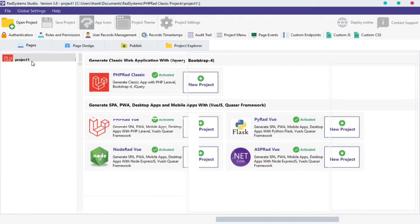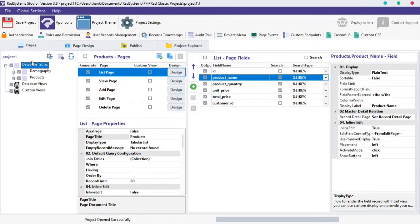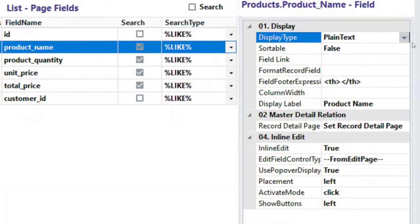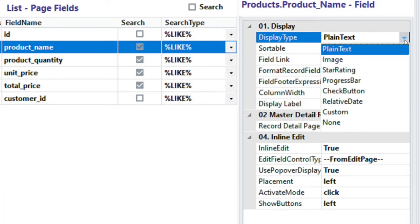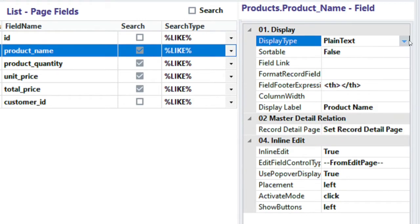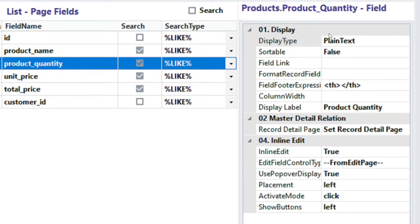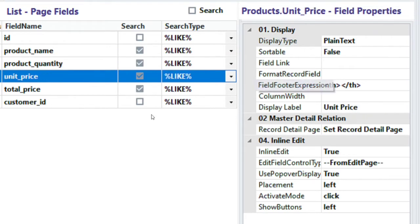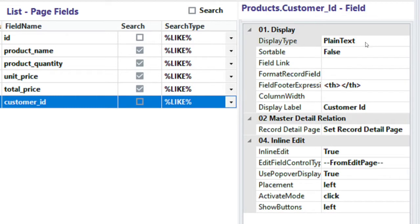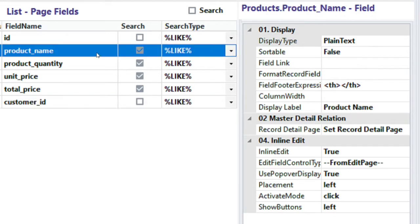Welcome to RADsystem Studio List Field Properties. My name is Tuzik. In today's episode of List Field Properties, we will learn how to make use of List Field Display Type. There are 8 display types. By default, all field display type is set to plain text. Before we continue, let's take a look at the default field display type.